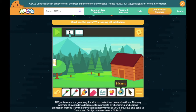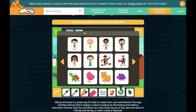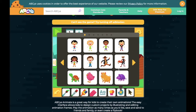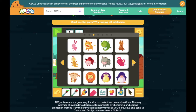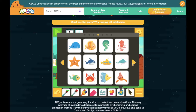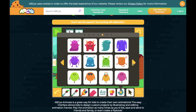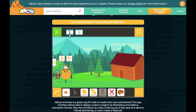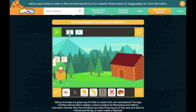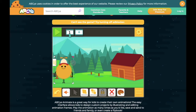Once you've chosen a background you can look at the stickers and there's lots of characters to choose from. There's some cars, some robots, some animals, some underwater animals, some aliens. I'm going to choose this little guy and I can move him wherever I want and make him bigger or smaller.